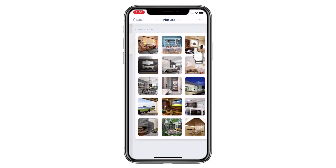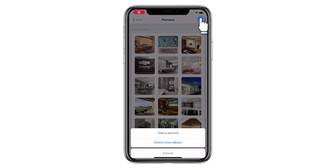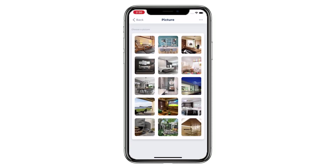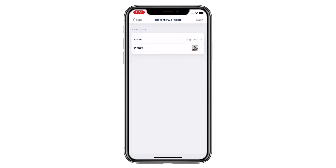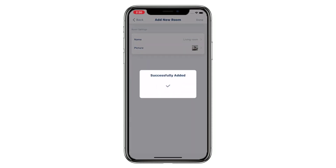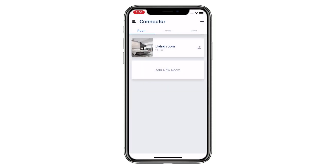Select a picture for the room. You can choose from the app gallery, choose from your phone album, or take a new picture. Tap Done to complete the setup. You have successfully added a new room.